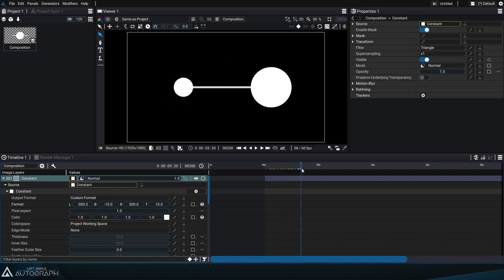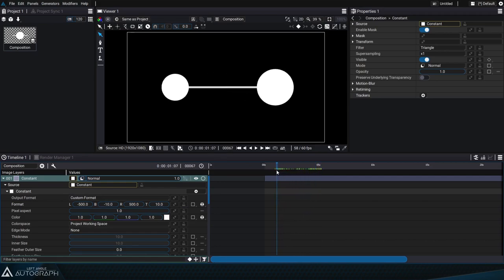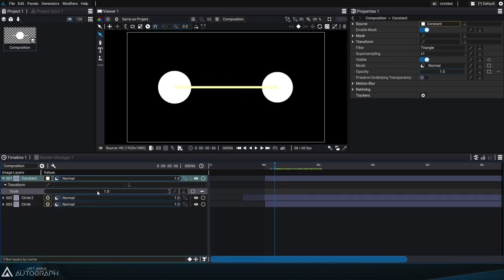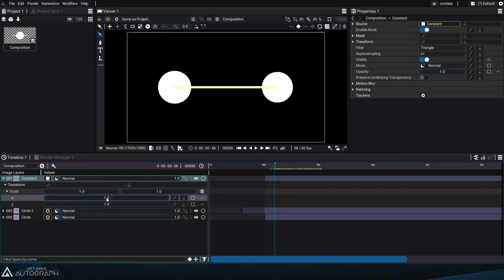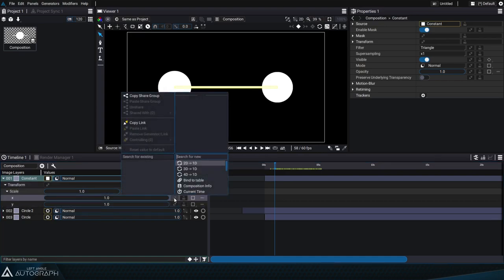So this way it looks like there's a bar connecting the two shapes and we'll change the scale to separated mode to have separate x and y values. By playing around with this constant's x scale value we can animate the line to give the impression that these two shapes are connected to each other.